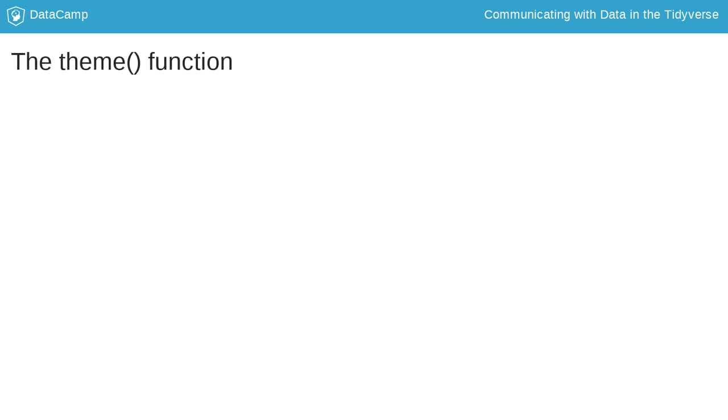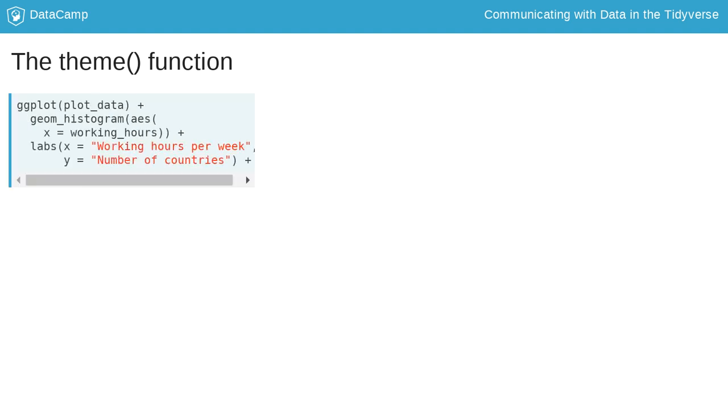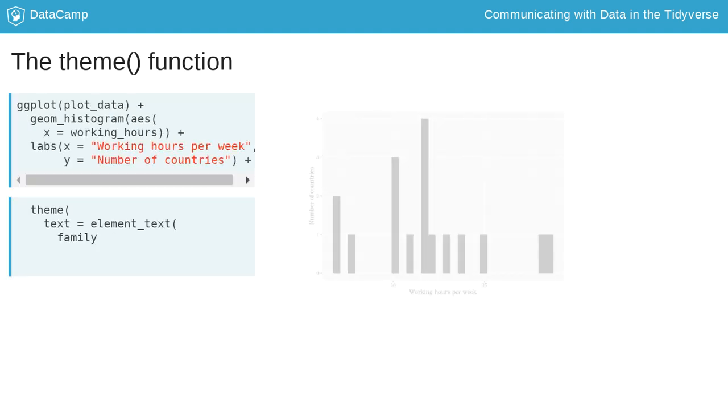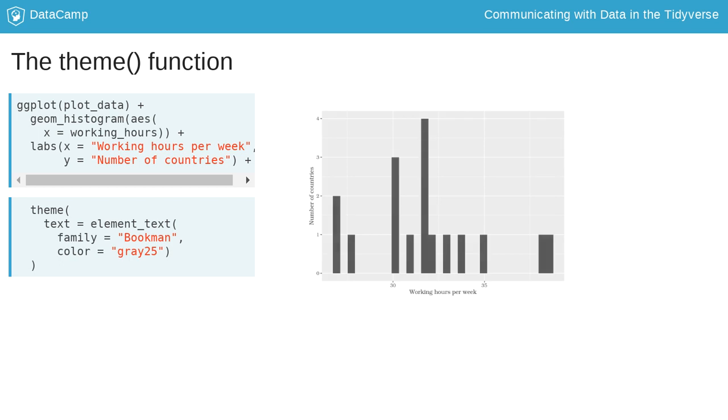So let's have a look at how themes work. The theme function is added to the plot object like geometries or other functions like labs. Within the theme function you can alter components or elements of a theme, for instance all text elements, like in this example.